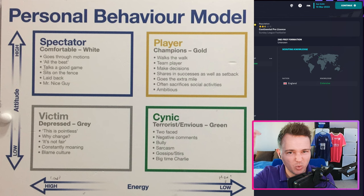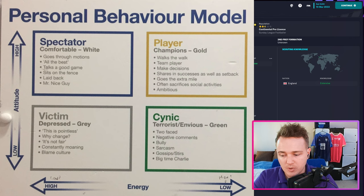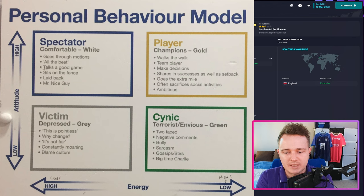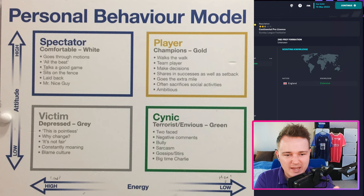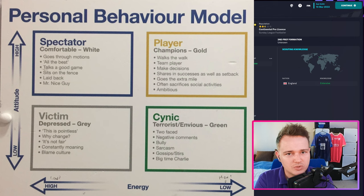This is a personal behaviour model from a football club — not in the Premier League, and I believe they're a Category 2 academy. So if a player is a 'spectator' in that category: they go through the motions, all the best, talk to a game, sit on the fence, laid back, Mr. Nice Guy. I think that's supposed to be the neutral score — not quite good or bad, more neutral really.